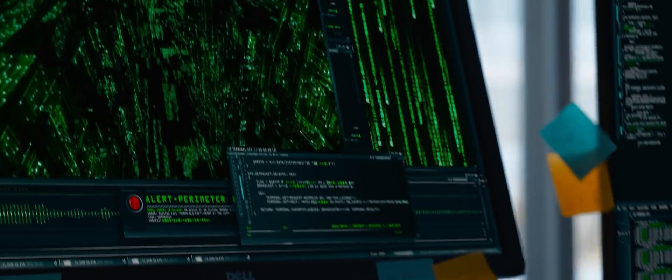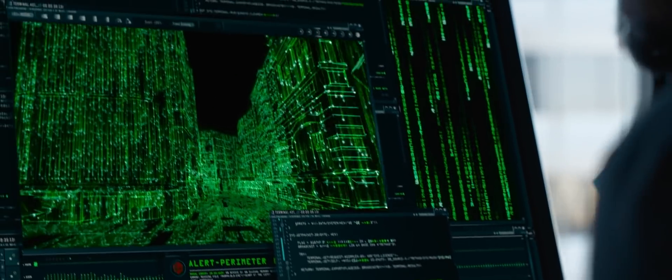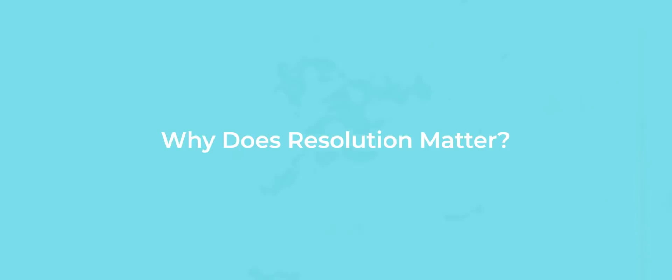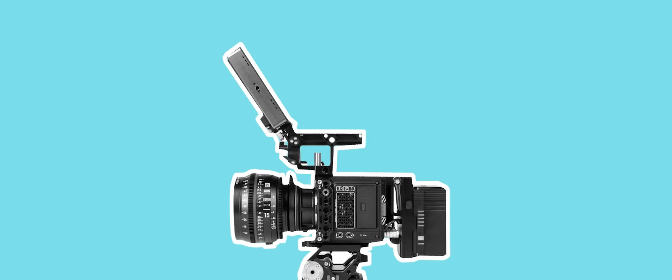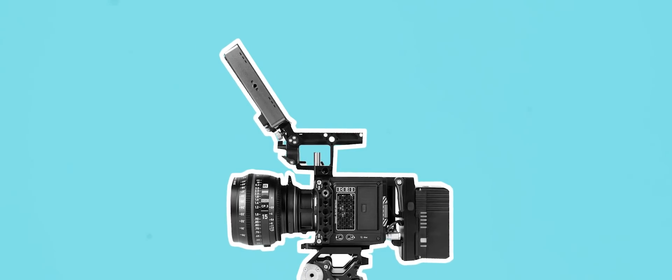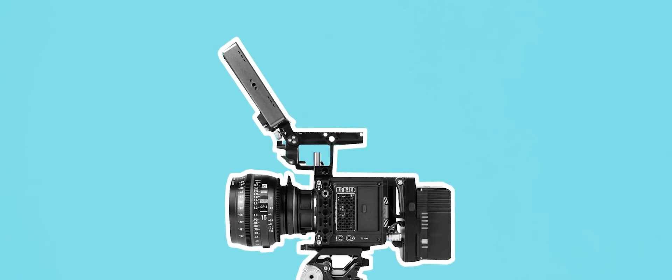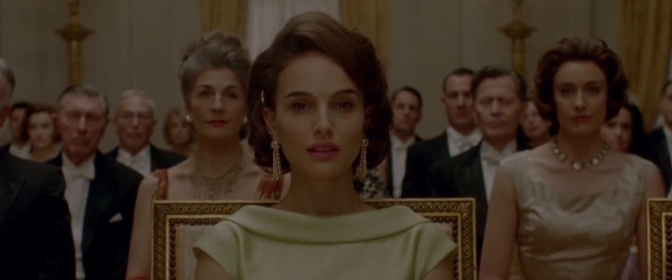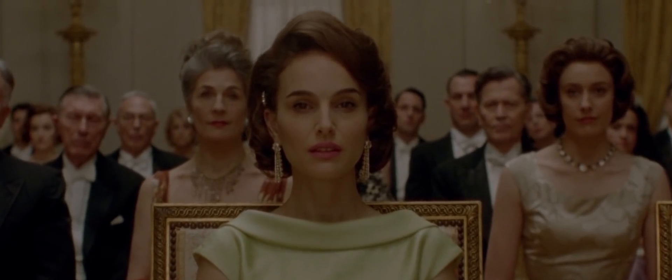But enough with all the technical talk. Why does resolution matter? Surely the more detail that a camera can capture the better the image is. Well this is where I disagree.